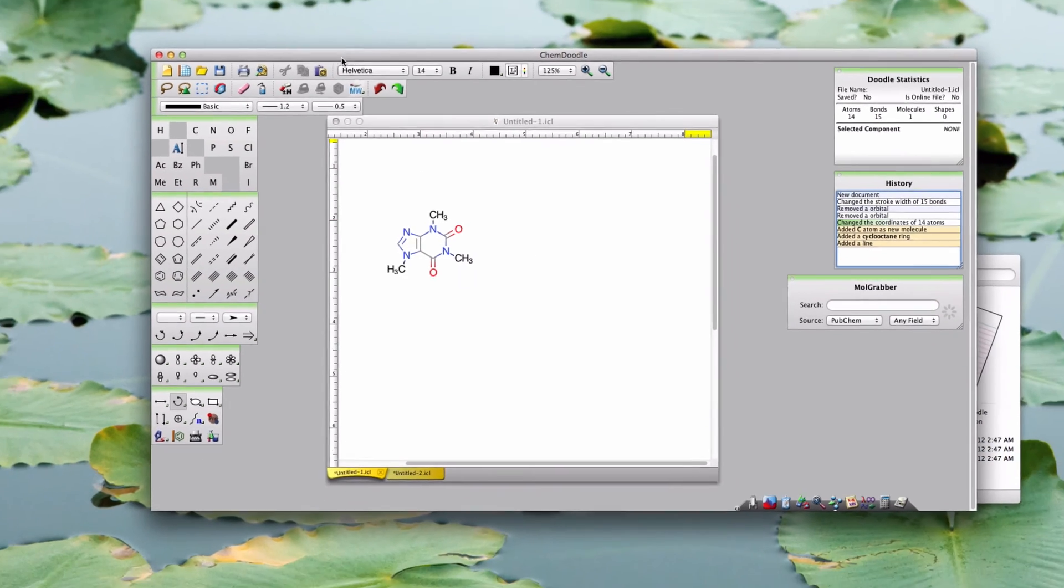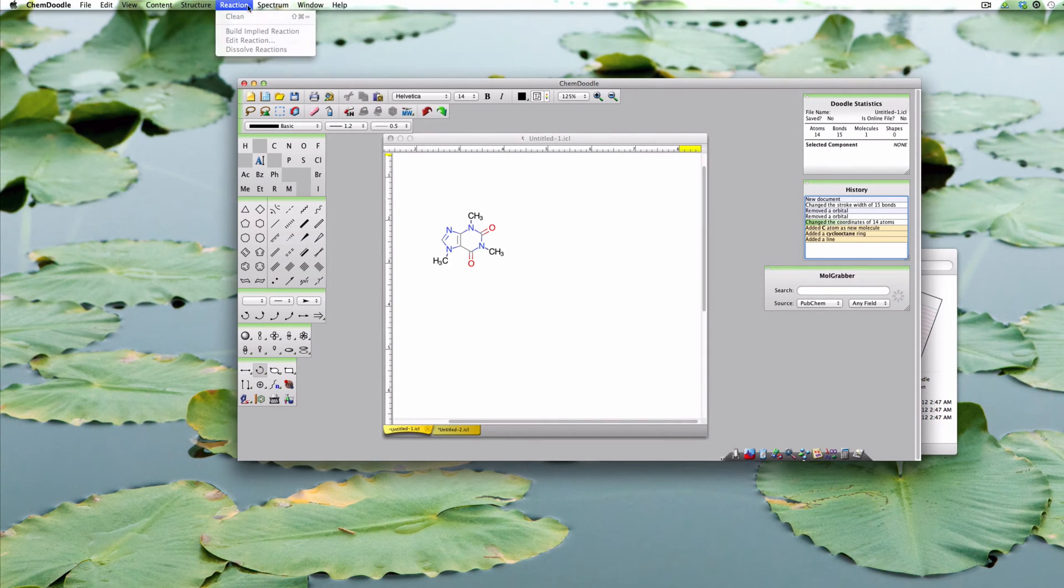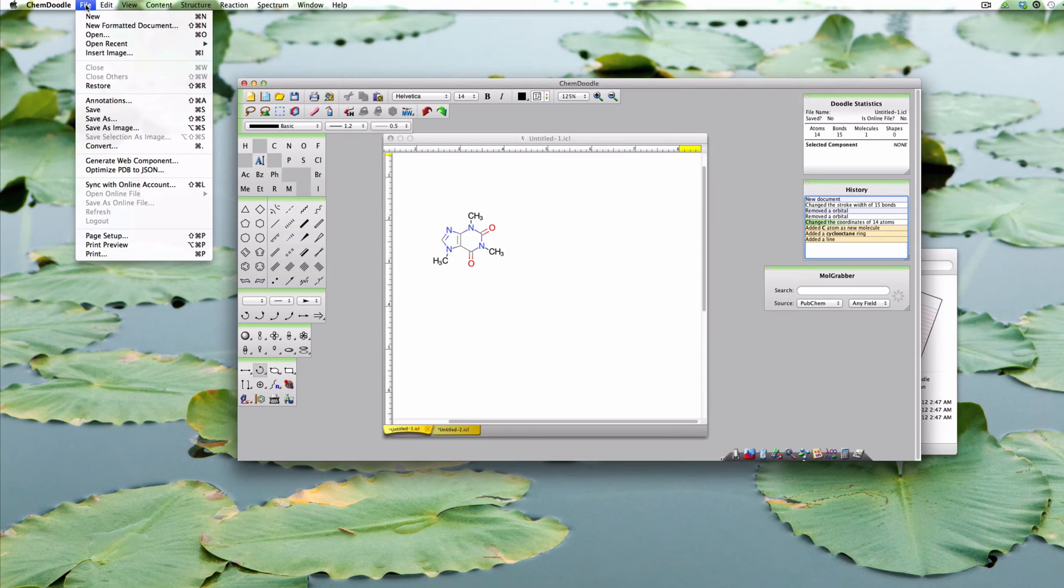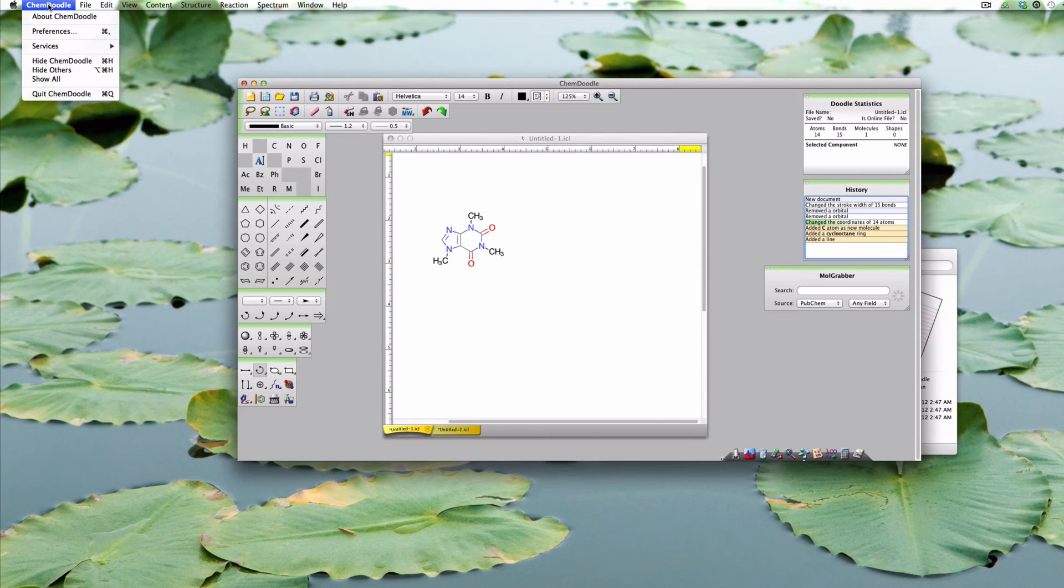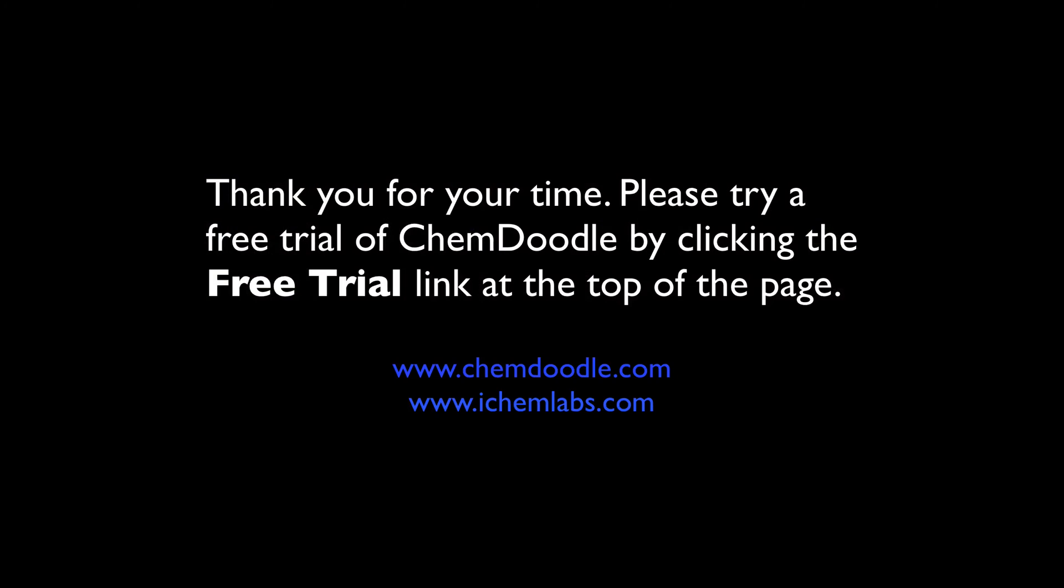On a Mac, you need to go outside of the workspace to find the menus. However, if you're working in Windows or Linux, the menu will appear at the top bar of the ChemDoodle interface.